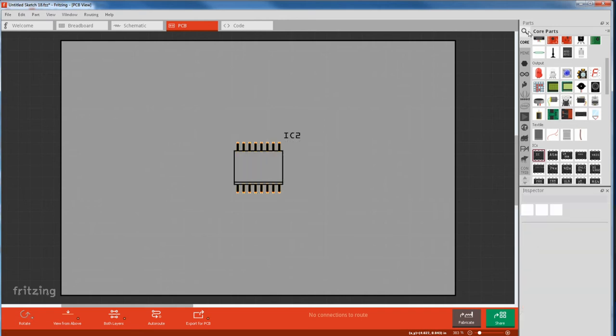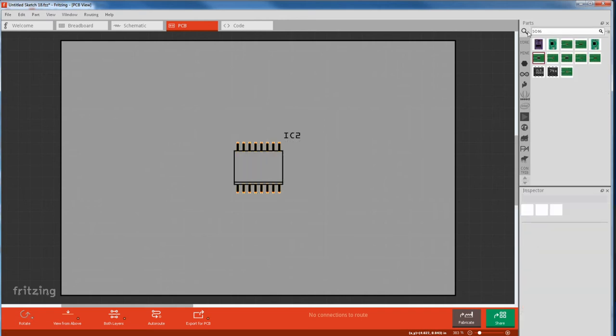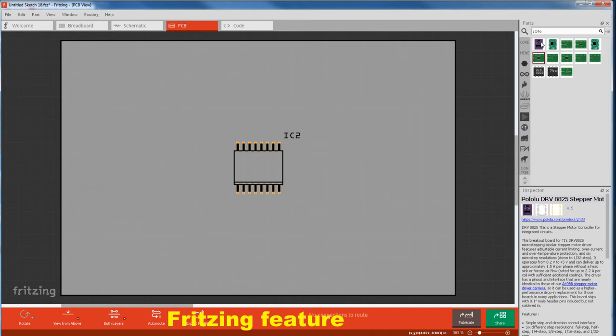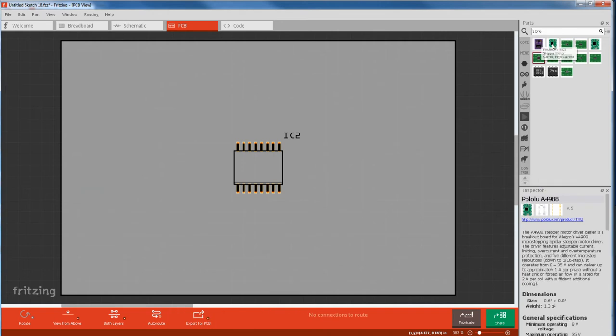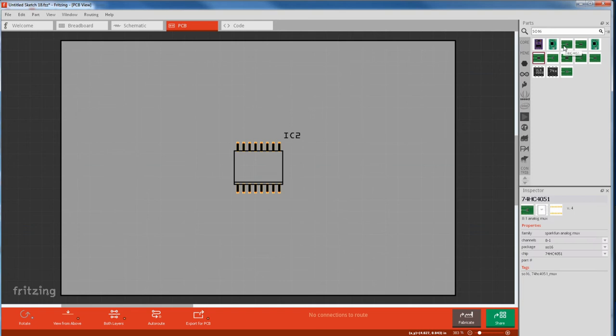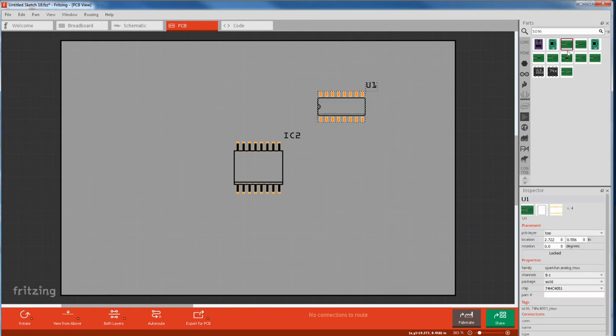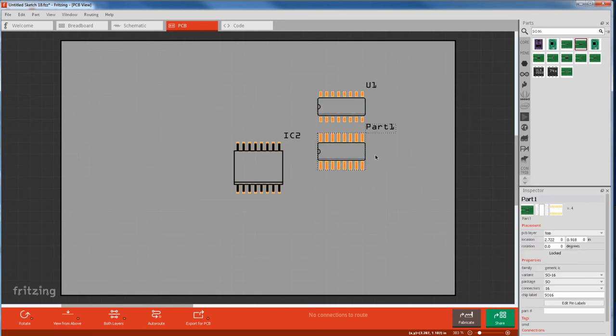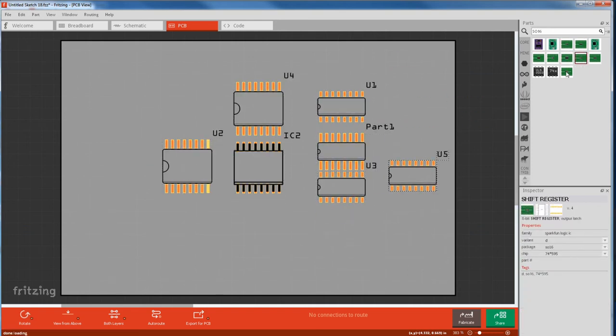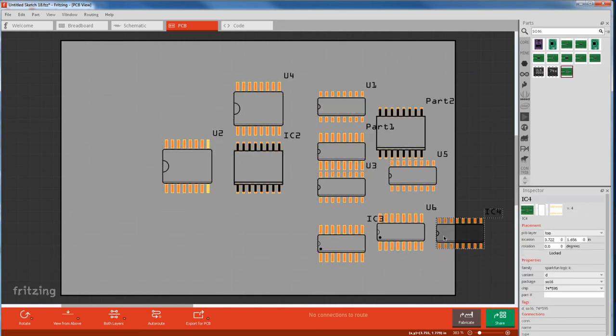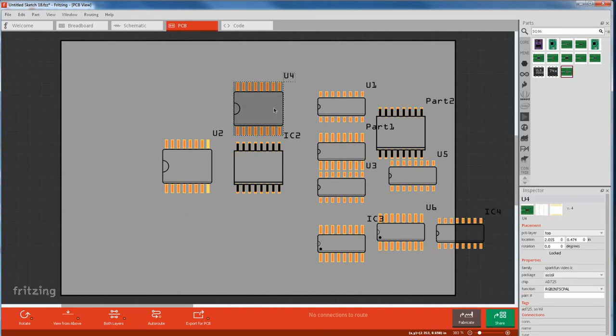So now we search for an SO16 footprint we can use. We hover over the icon and see if we can spot the footprint in the inspector. We skip the first two because they are through hole, and pull the SMD parts into the board and see if one matches. This one looks the best.